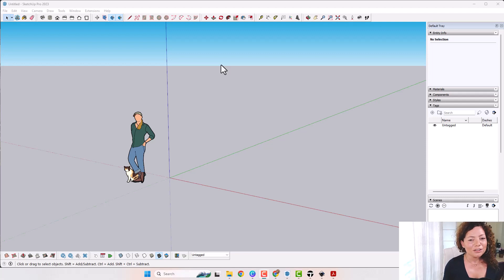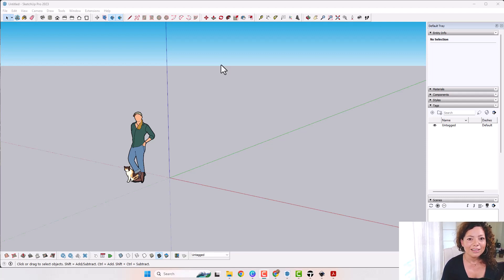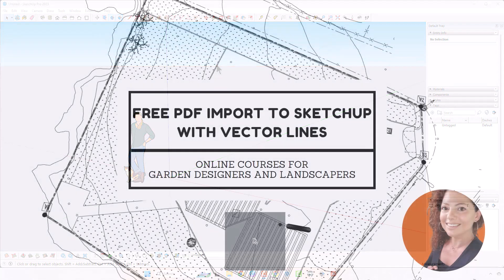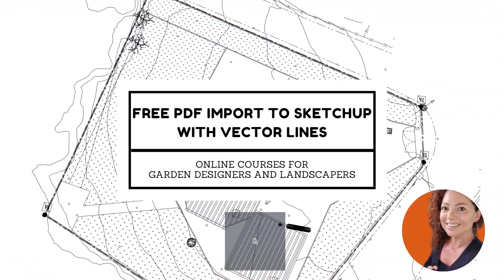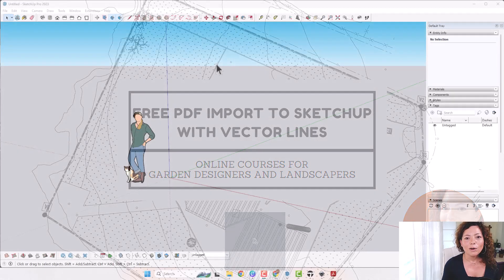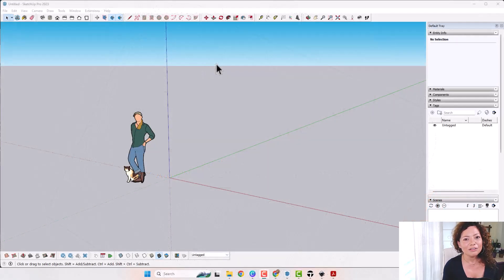In today's video I'm going to show you how to import PDF files you can actually work with in SketchUp. My name is Catarina, I'm a Garden Designer. Welcome to another video from Garden Design Tools.